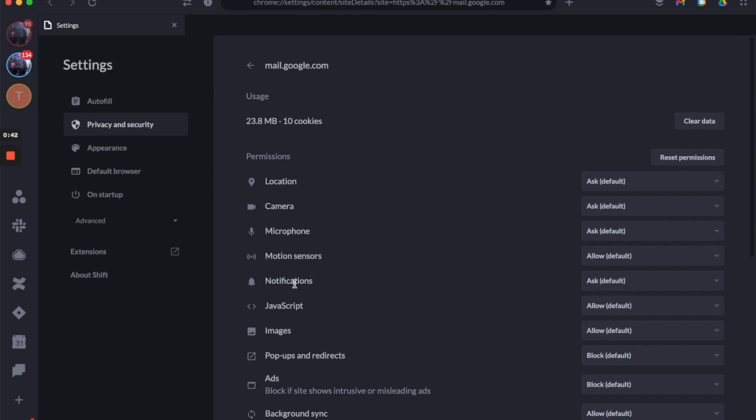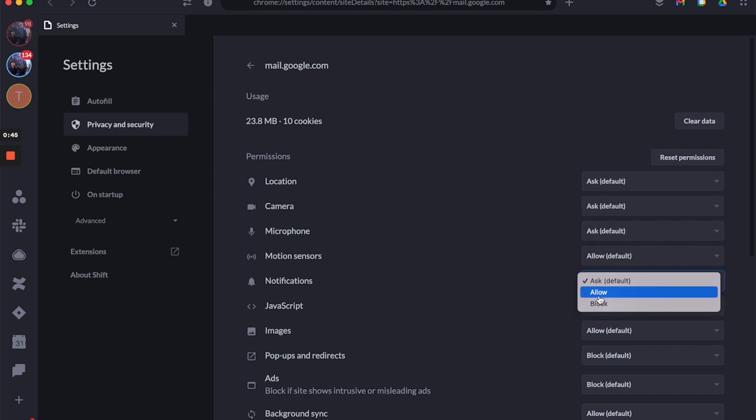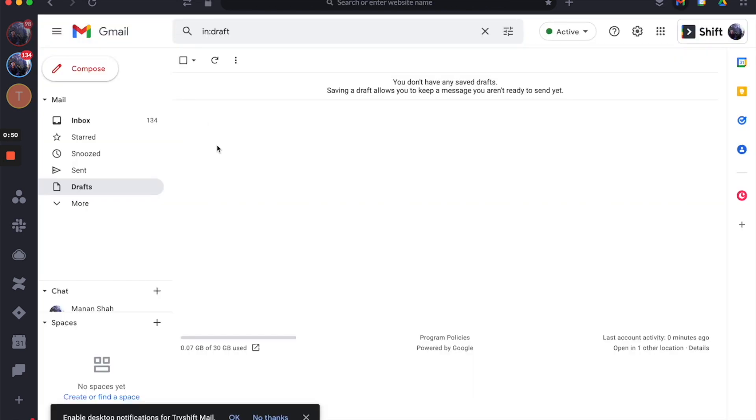Go to notifications and select allow. As soon as you allow, close the web tab and hit reload.